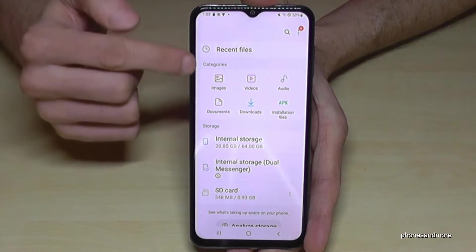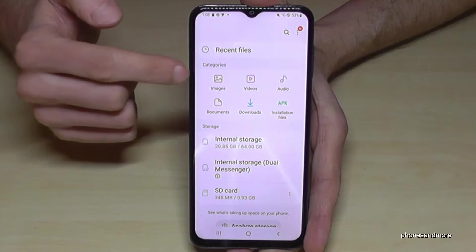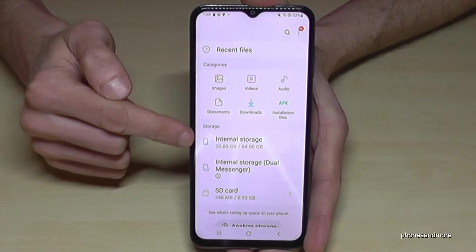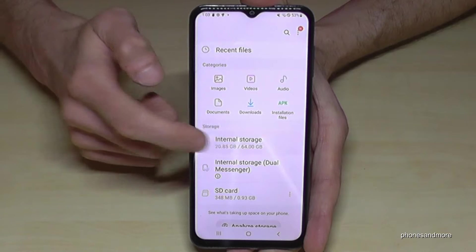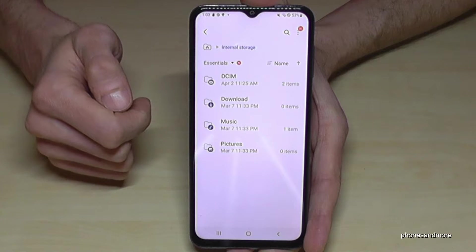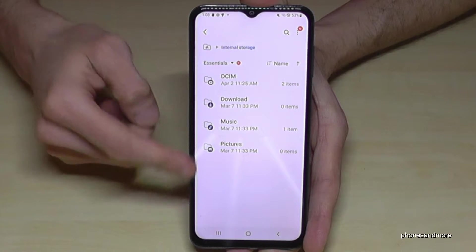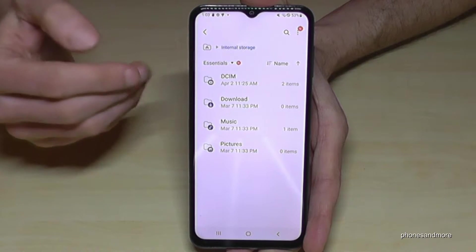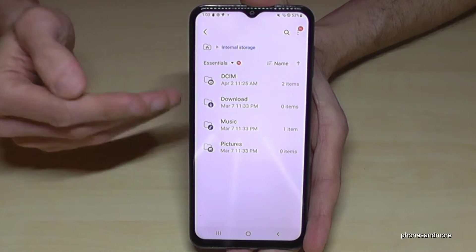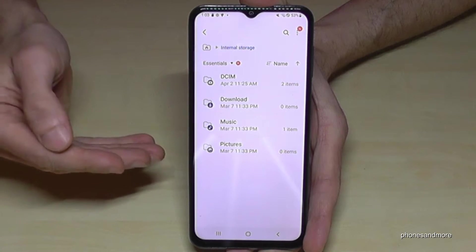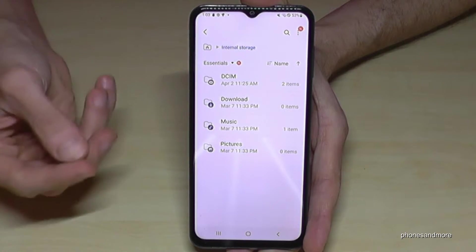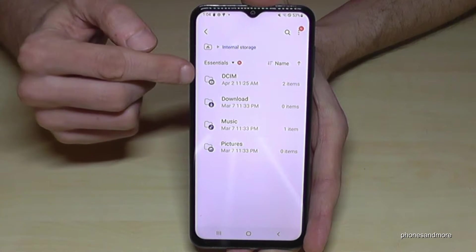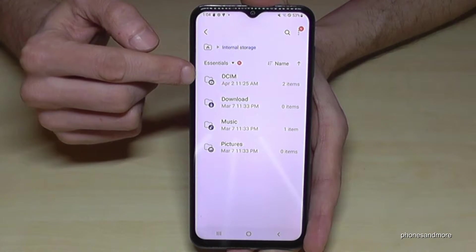First of all, we have a nice overview here in categories with all our images, videos, and so on. But we will need the 'Internal Storage' option. Here are our folders on the internal storage. I recommend starting with the pictures and videos taken with your camera, because these take up a lot of storage. We'll find them in the DCAM folder.